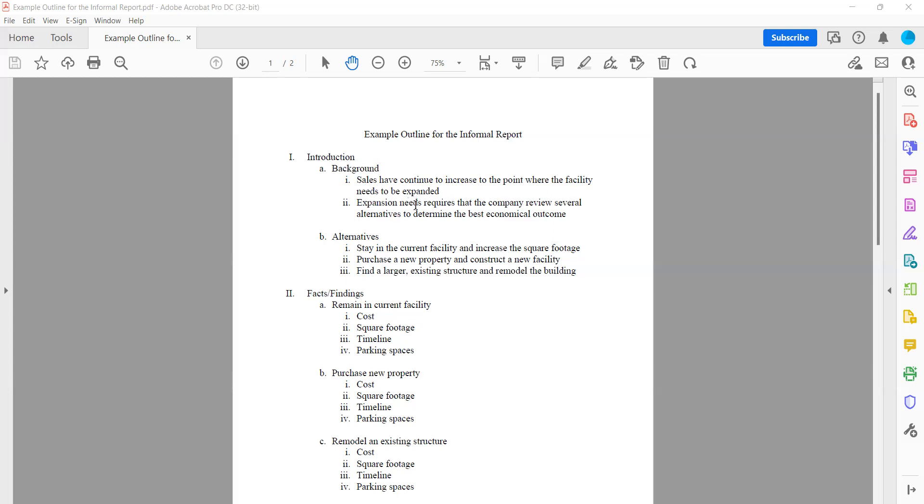You can also include any restrictions. So if you have a budget of X number of dollars, or a timeline goal of a specific certain amount of time that you want the remodeling or building to be completed by, those can all be included in this background information as well.